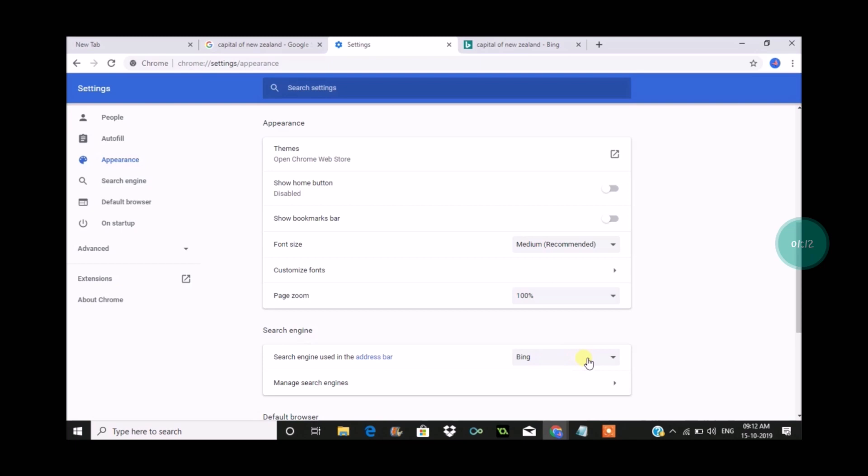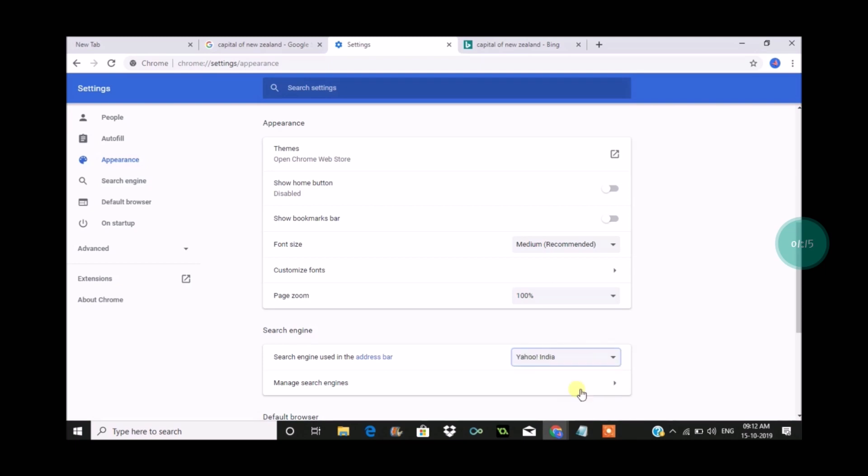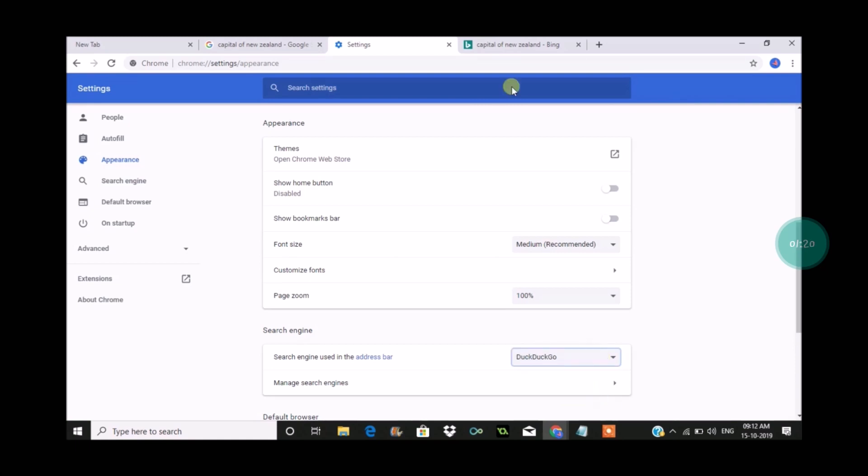To do that, click on three dots at right top corner and settings. And under settings, appearance, and under appearance search engine, you can click on the drop down and change it here. So if you want to Google, you can just keep it to Google.